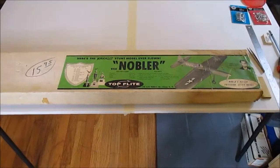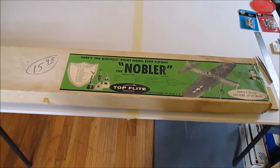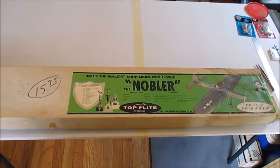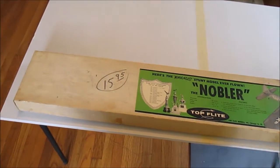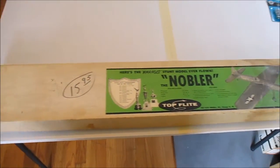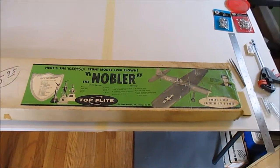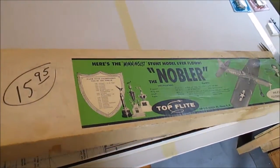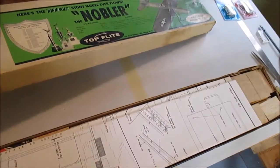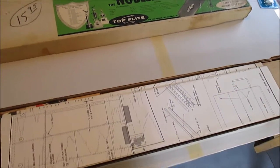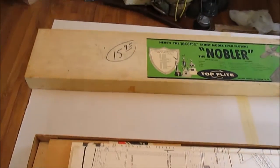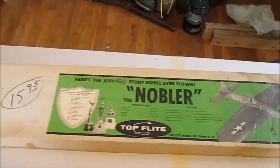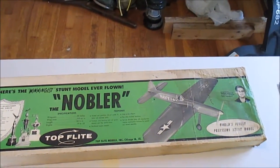Good morning, actually closer to afternoon. Got this Nobler control line kit from my father last night. It's an original Top Flight kit from probably the 1960s.